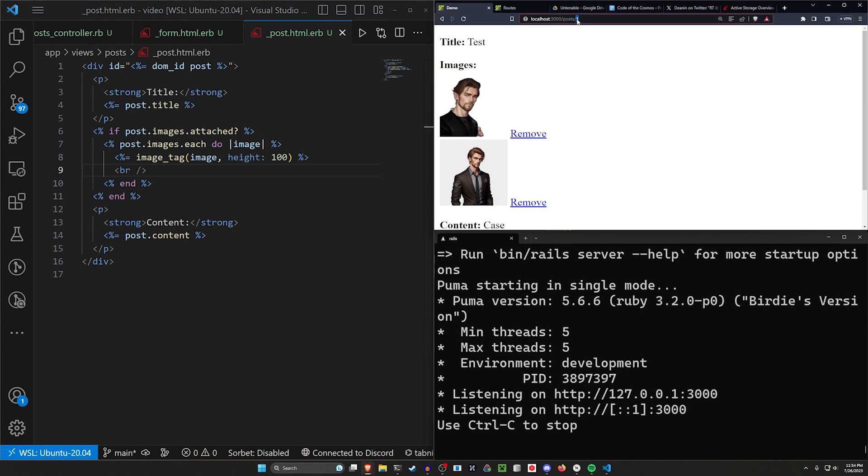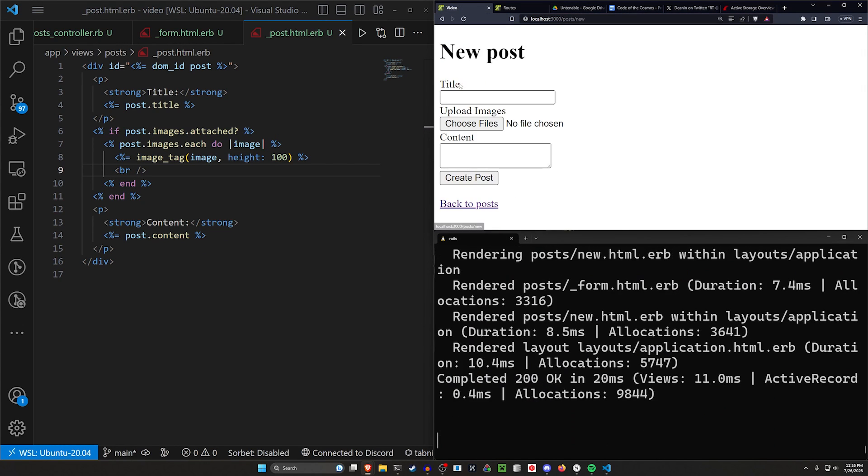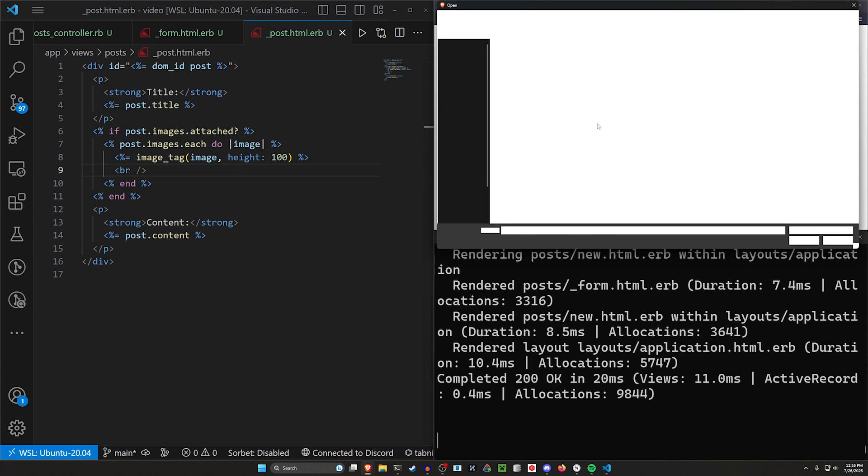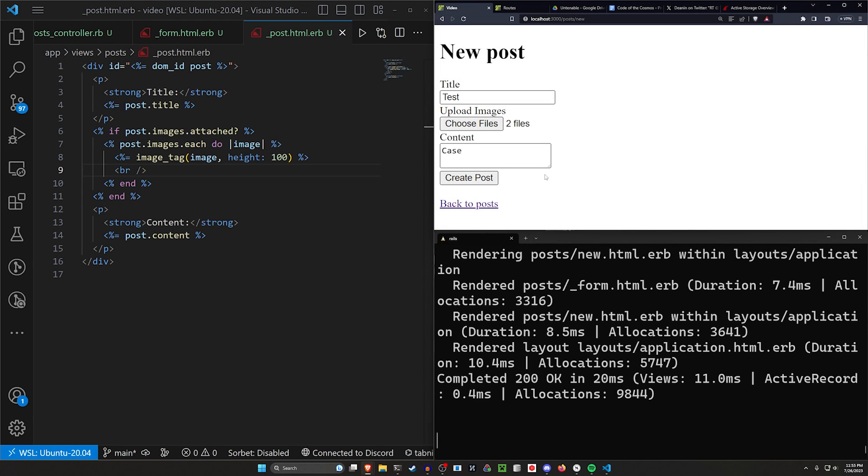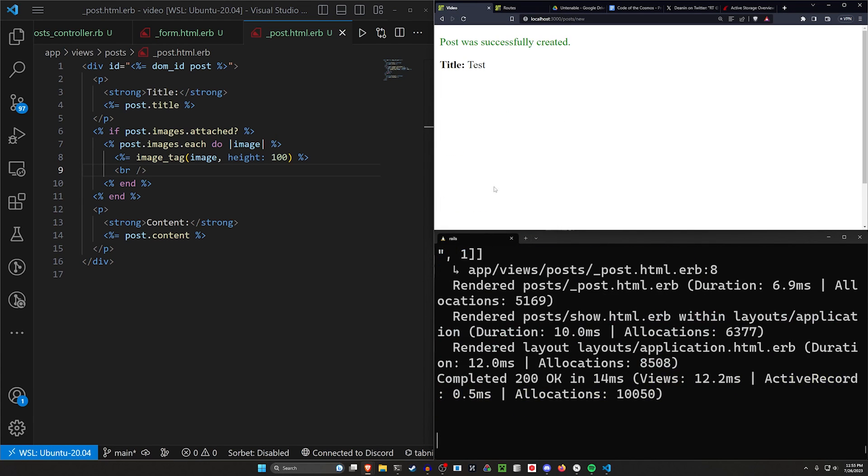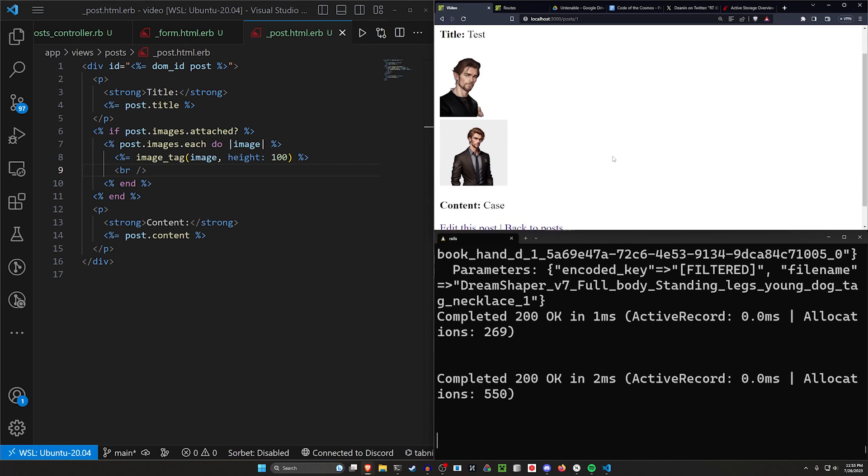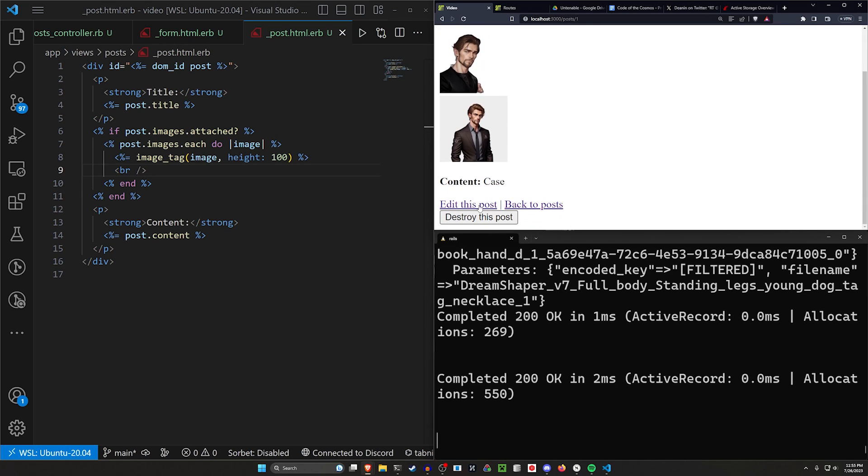Let's come over to localhost port 3000 slash posts. We'll click on new post to give it a test. I'll just choose two files real quick, this one and this one. We have two files. We can create post. Everything seems to have worked just fine. We have both of these.